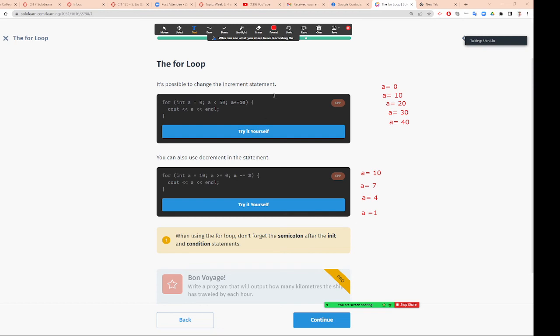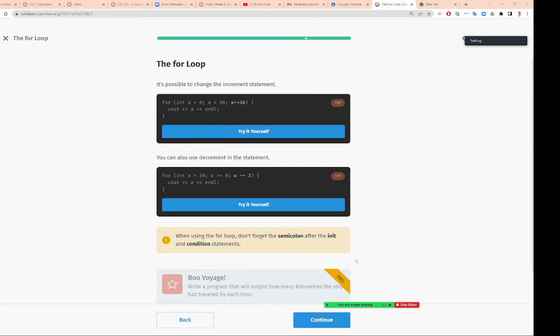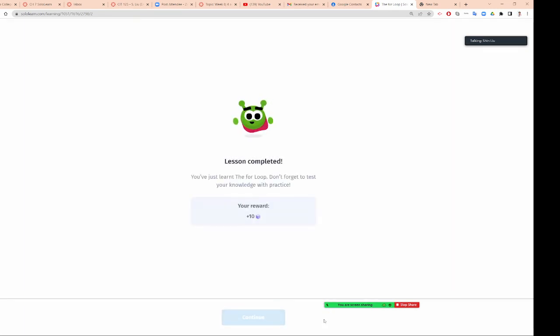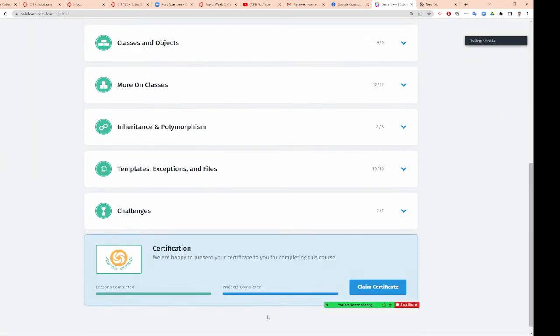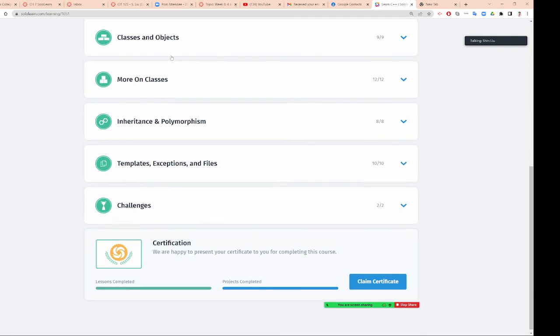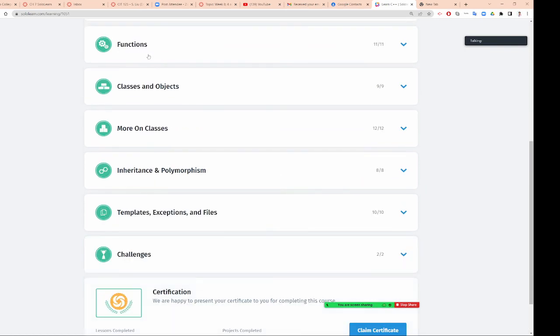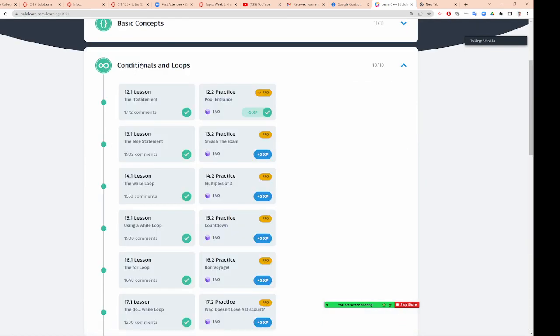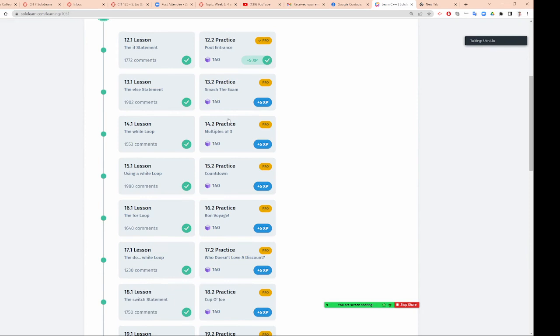Very important is don't put semicolon after for loop. Don't put semicolon after for loop. For we want to do this multiple by 2, so 0 to 20. This will give you all the even numbers. Don't put semicolon here. So you can increment by number, you can decrement by number.